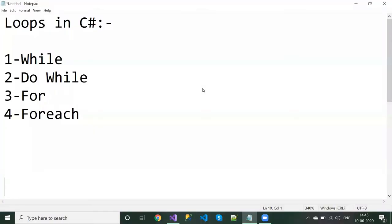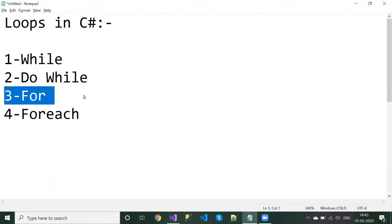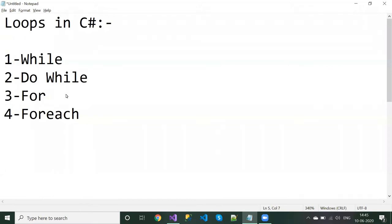Hi, my name is Sudeshwarai, and in this video I am going to explain the for loop. If you are new to my channel, please subscribe because I upload new videos regularly. In this video I will explain the for loop — I have already explained the while and do-while loops, and if you'd like to watch those videos you can check the links in the description or find them in the playlist.